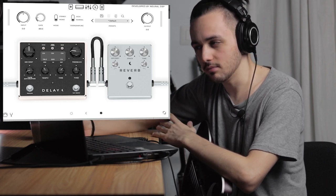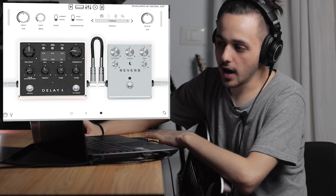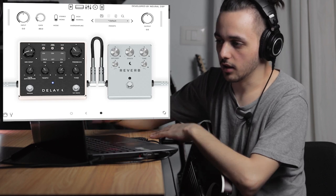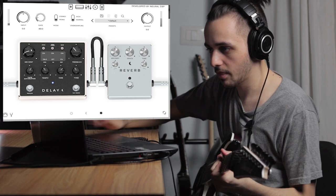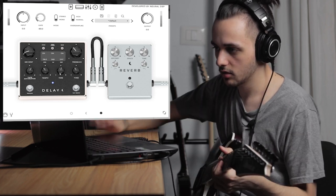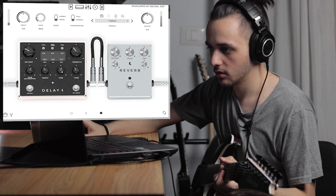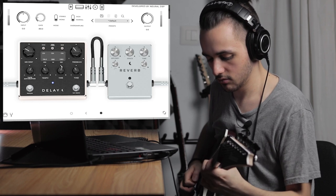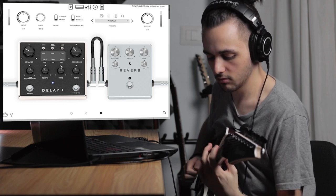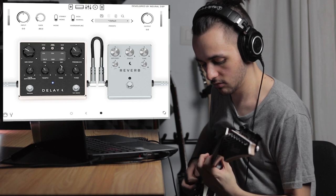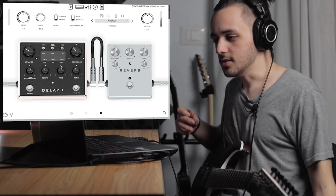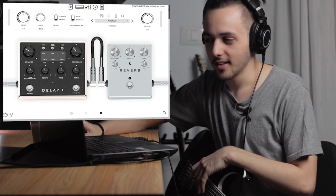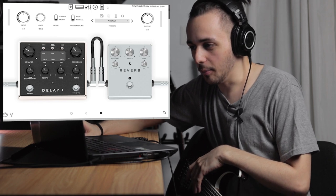Obviously if you add a long delay to this tone, you could get a nice lead tone. Most of the time, the only difference between my rhythm tones and my lead tones is just delay at the end of it — most of the time that can work.